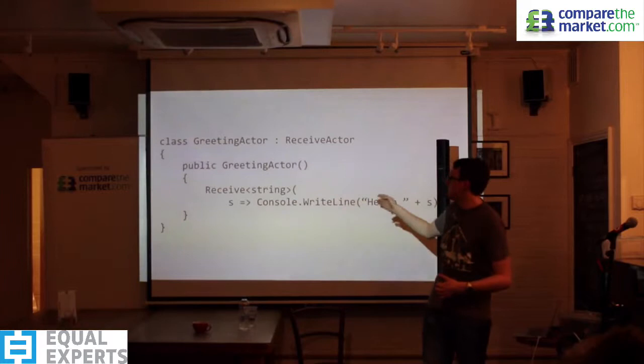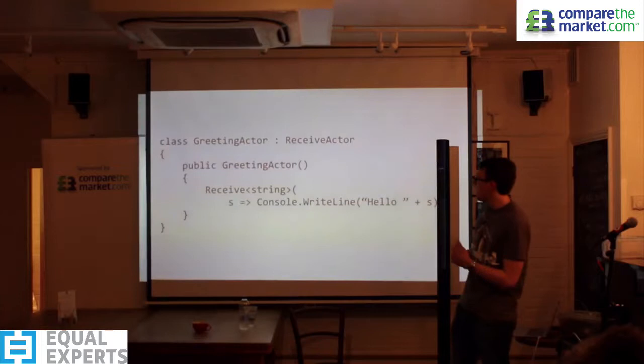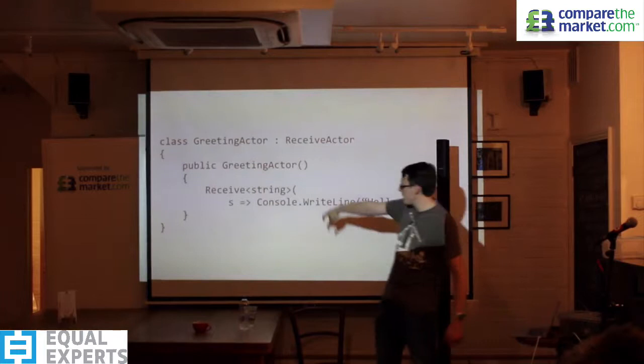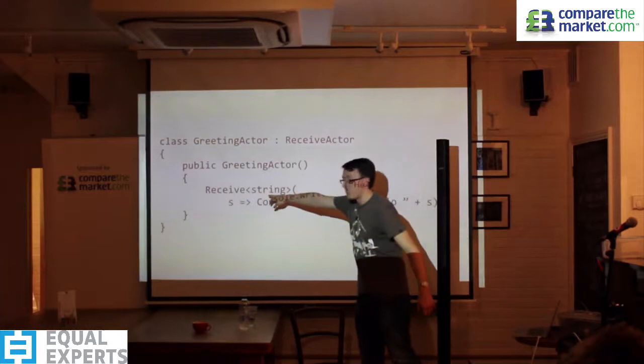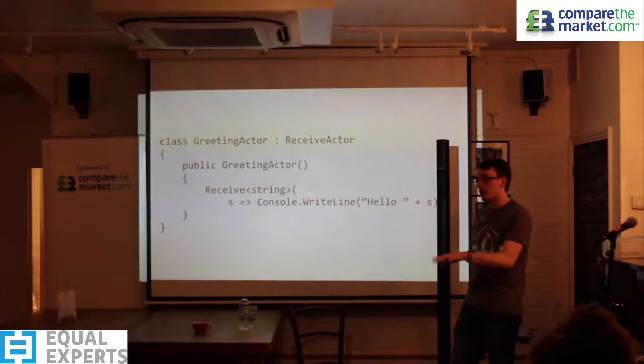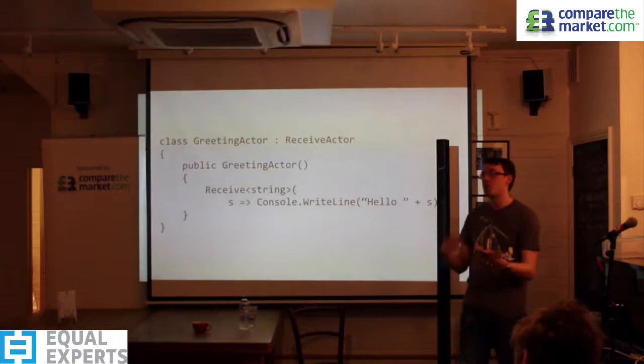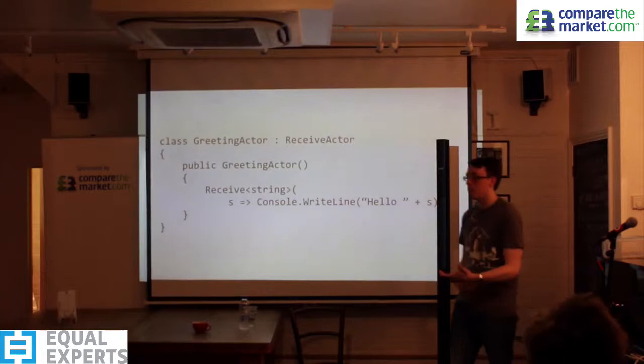An actor in Akka.NET is nothing more than a typical C# class — all you do is inherit from a specific class and set up handlers that respond to certain messages. In this case: whenever I receive a string message, write it out to the console. The message can be any .NET type. The one thing to consider is that messages need to be immutable — mutable messages can break the guarantees actors provide in a multi-threading sense.